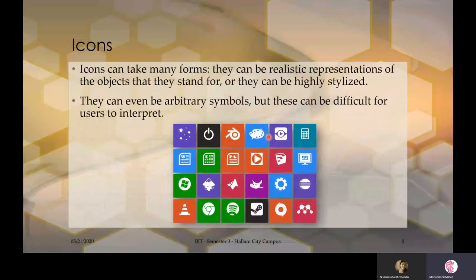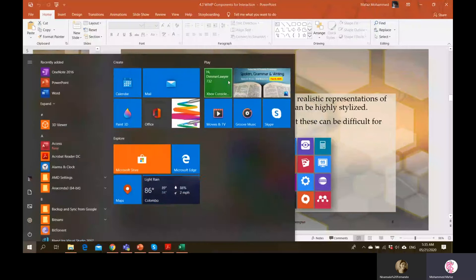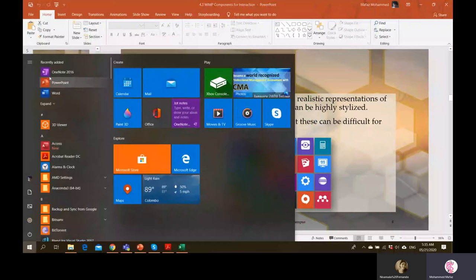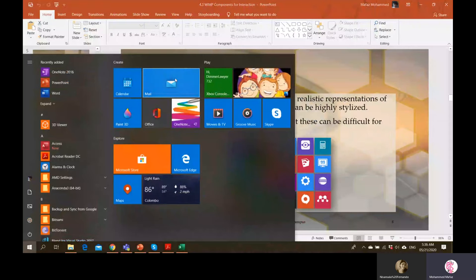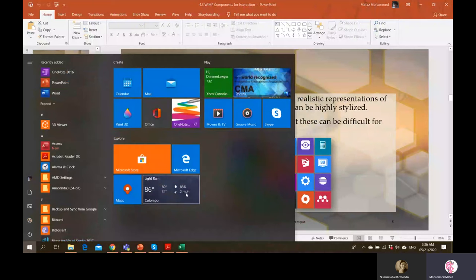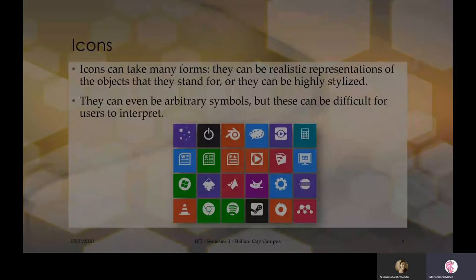Nowadays there is an extended version of icons called live tiles. In Windows 10, clicking the start menu shows tiles. The difference from regular icons is that live tiles are dynamic — they provide live information. For example, one tile provides live weather information; another shows changing content like advertisements. These are called live tiles, and this is the modern version of icons. We have to be aware of these changes when discussing icons.